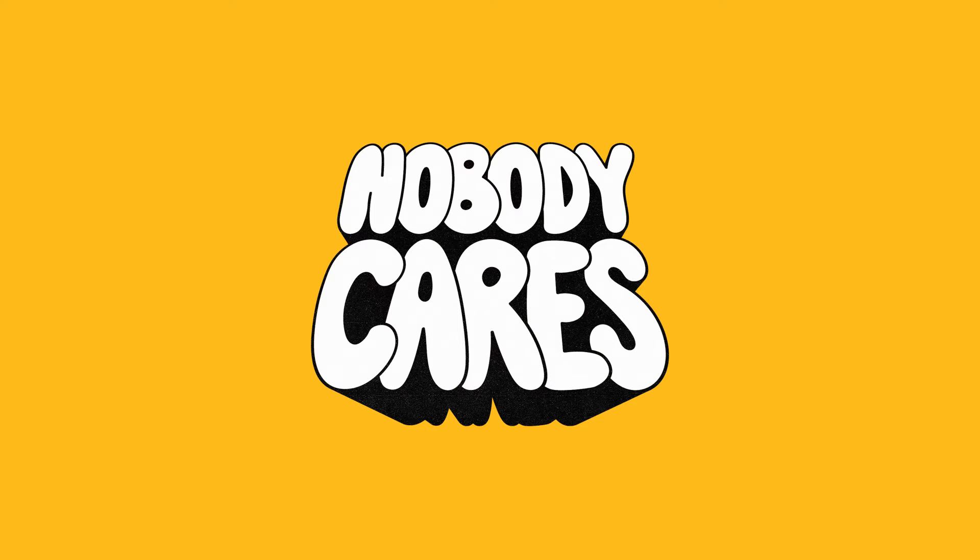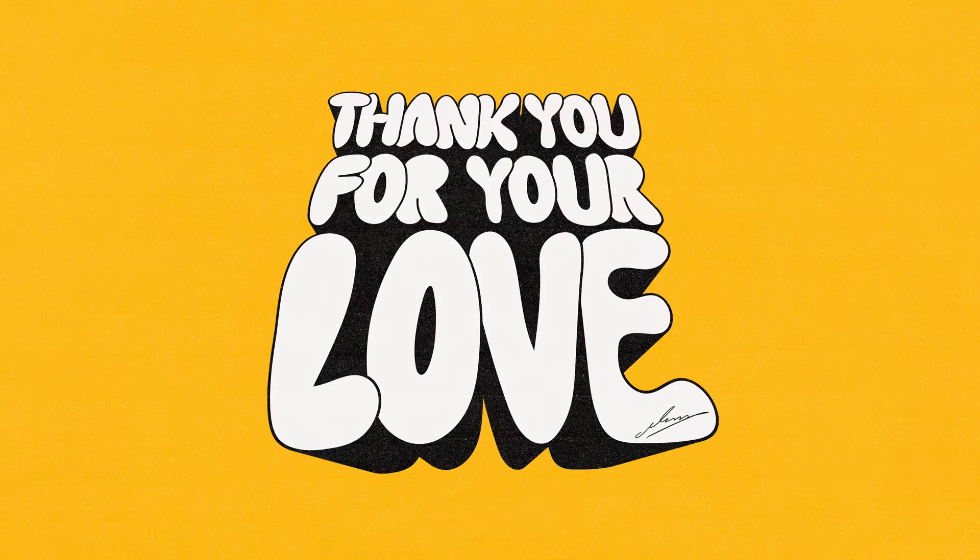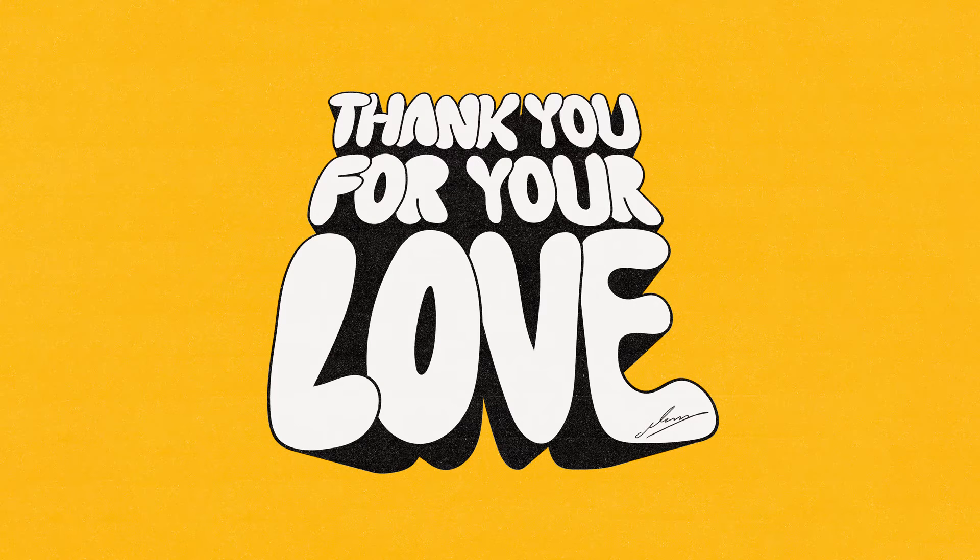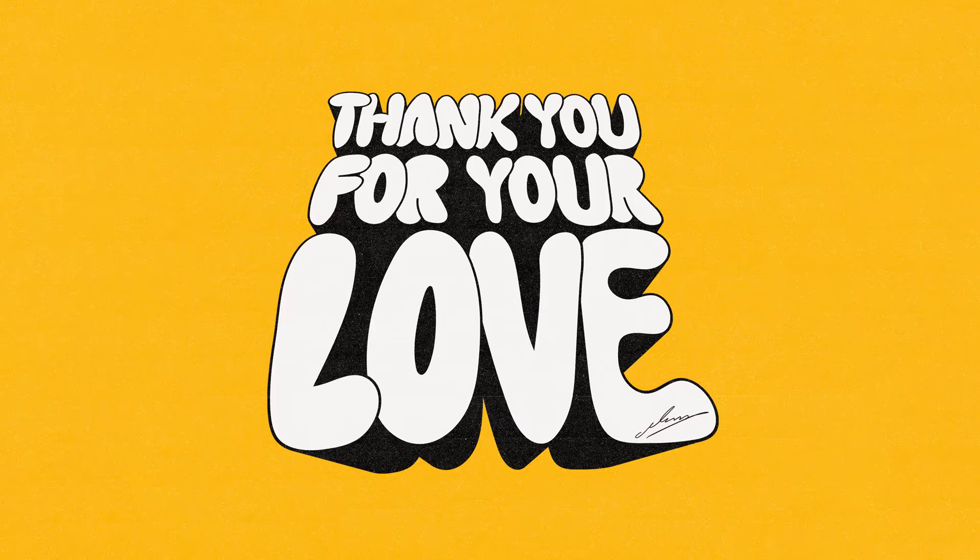Hey guys, today I'm going to be showing you how to make this text effect in Illustrator. Super easy to do, it's just a one-click effect basically.